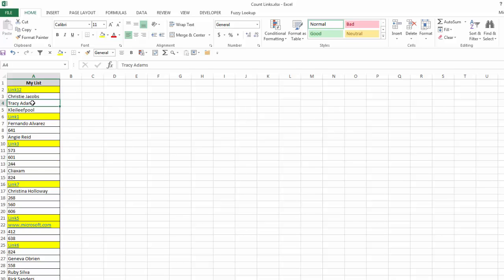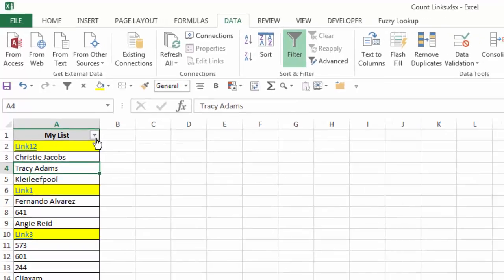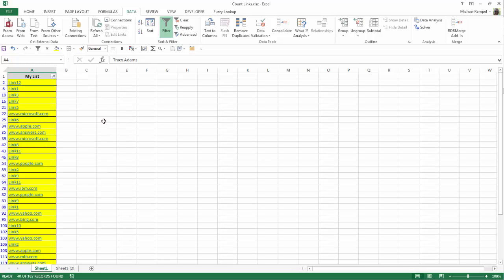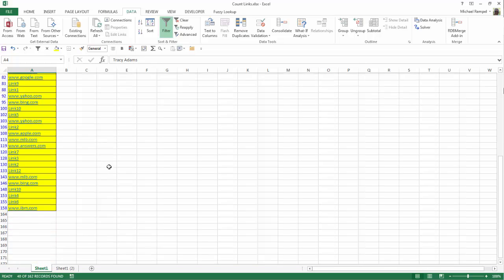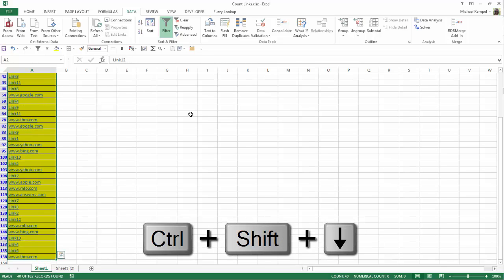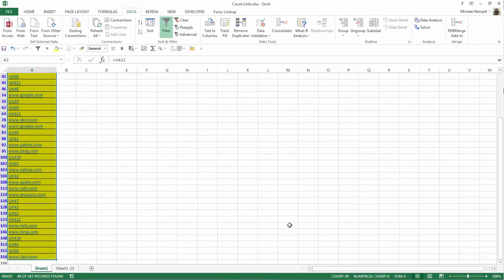From here I can click anywhere in my list, go to the Data tab, put the filters on, and if I click the down arrow I can filter by color. I'll select that, and now I have just the list of items that are hyperlinks within my list. If I select that list and hit Shift+Ctrl+Down, you can see the count at the bottom indicates 40 — the same number that was shown in Find and Replace when it found 40 instances of items with a hyperlink.